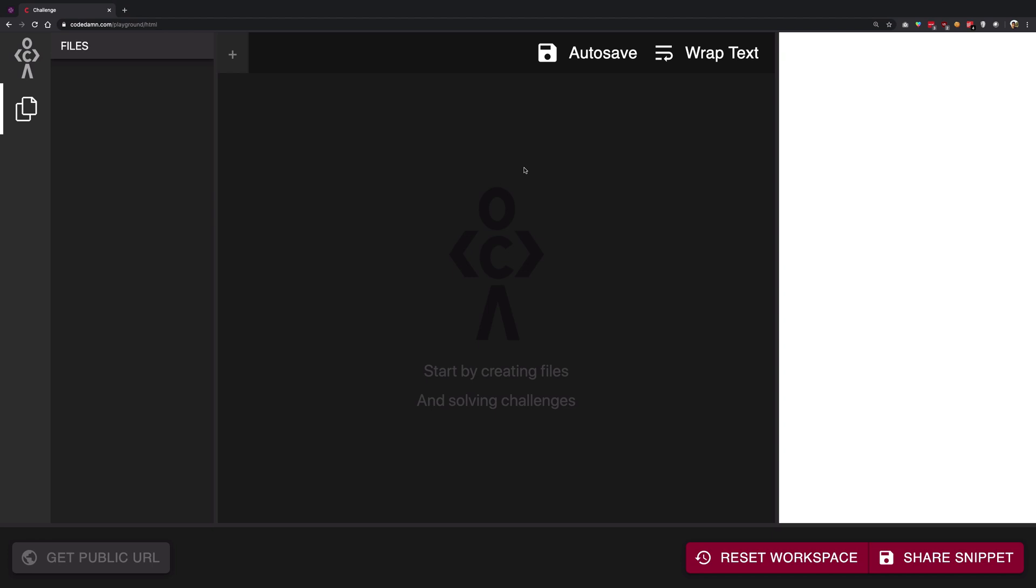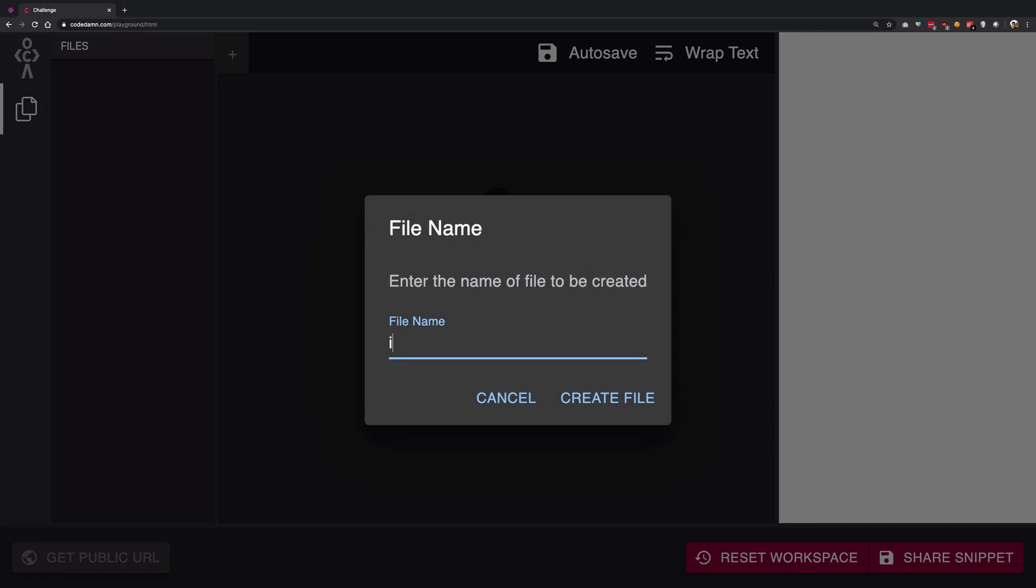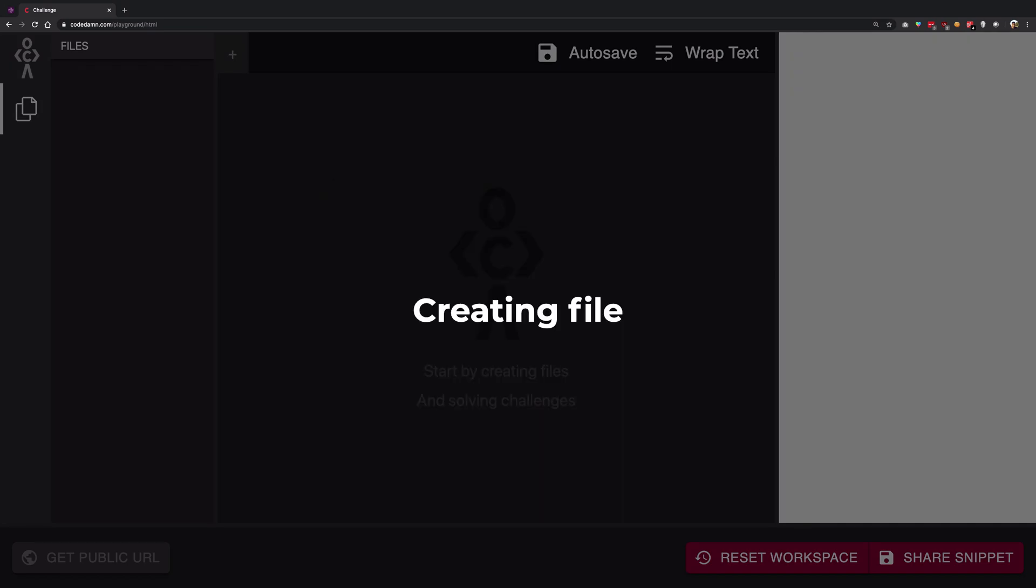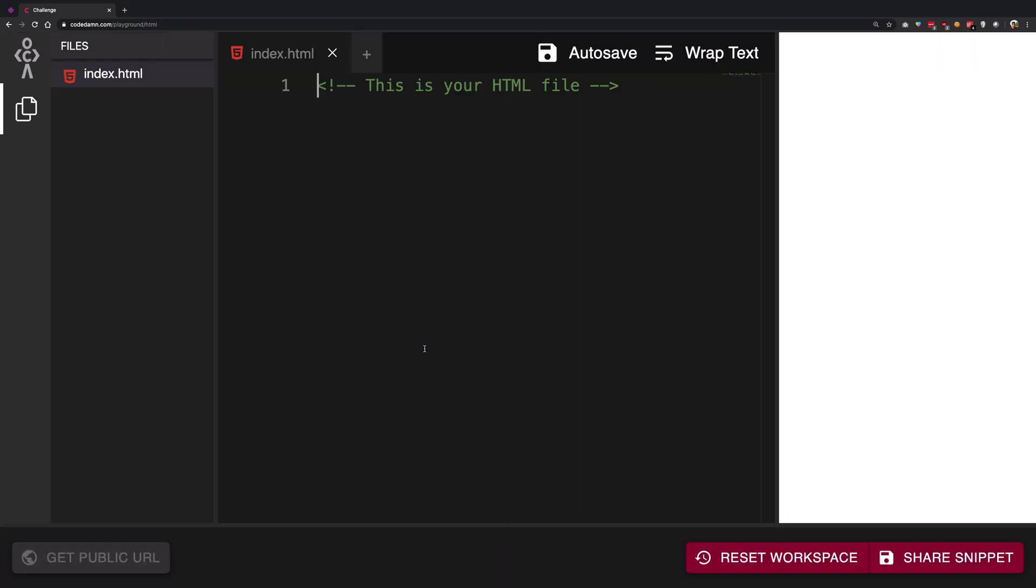Now why this index, I have no idea. It could have been anything, but they just go with index.html for some reason. So what you have to do again on CodeDam as well, for the convention purposes, you have to create index.html file only.